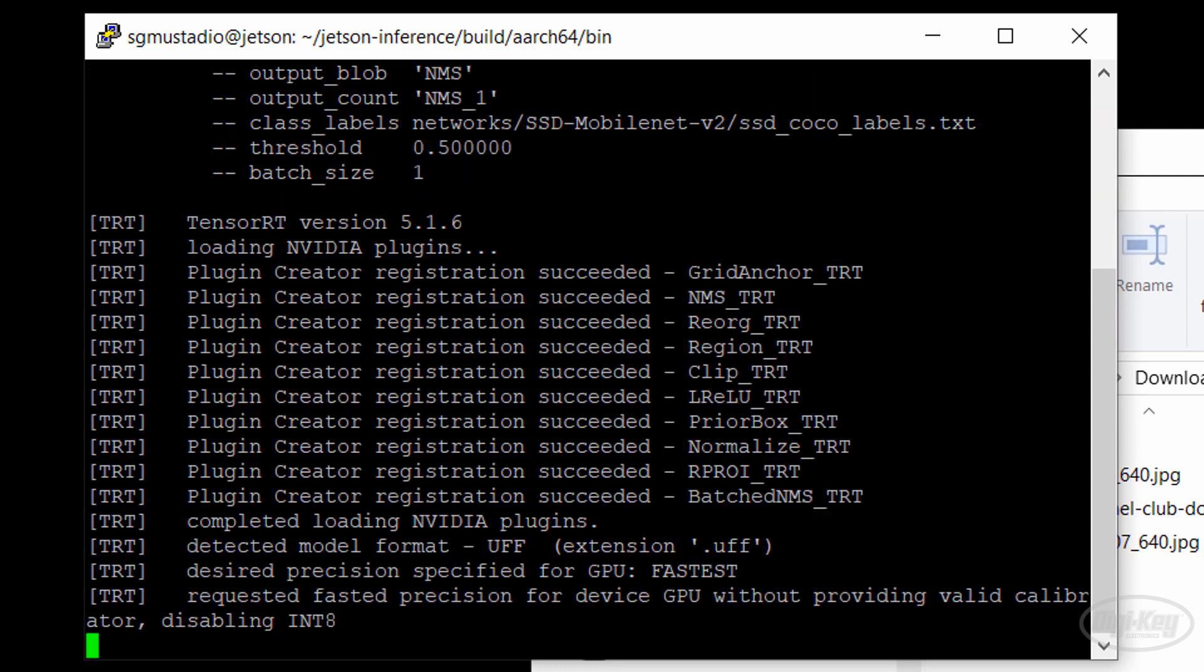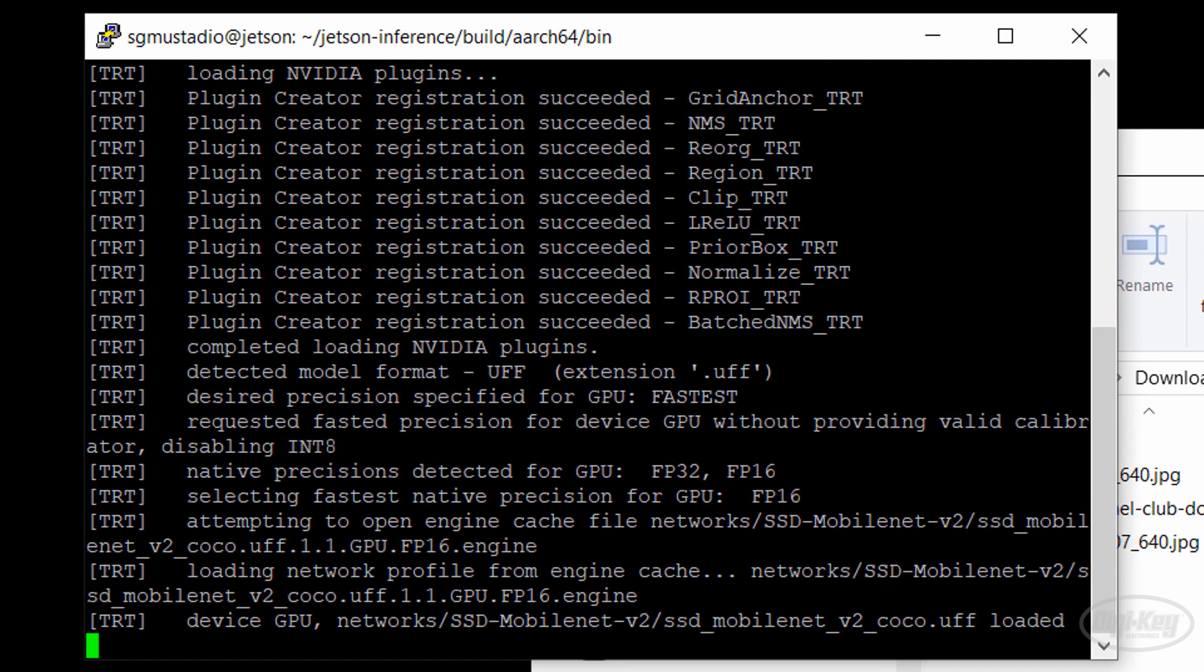When you run it for the first time, you might notice that the CUDA engine needs to build, and this could take a few minutes. Subsequent runs after that should go much more quickly.